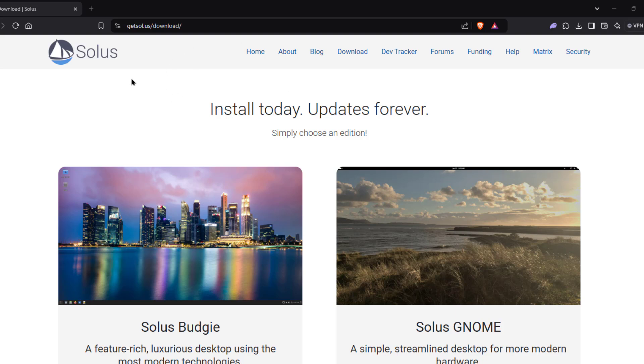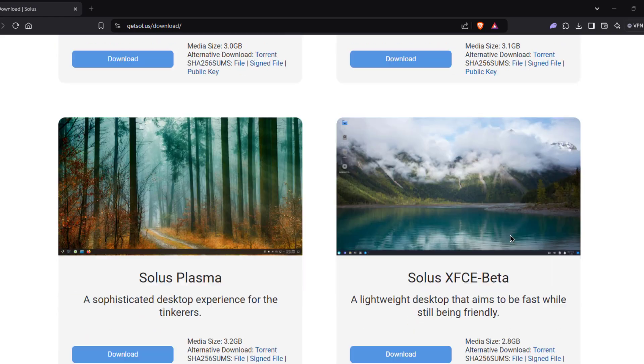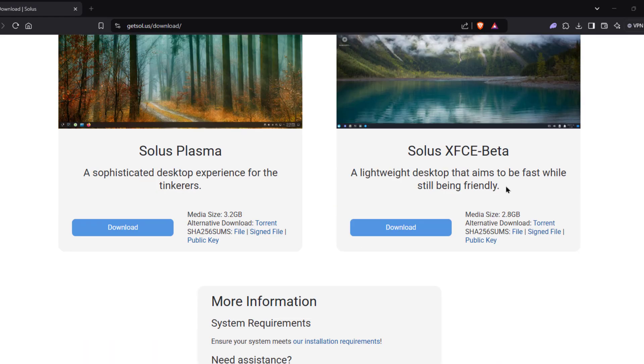So in this video, I'm going to be installing Solus. And there are four desktop environments to choose from. There's Budgie, GNOME, Plasma, and XFCE.